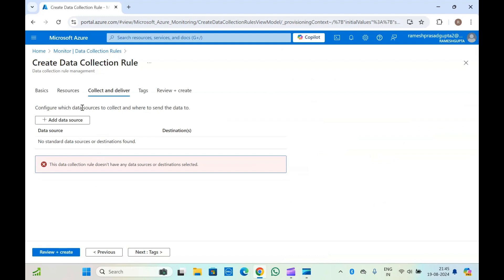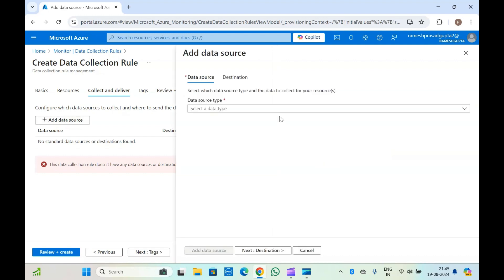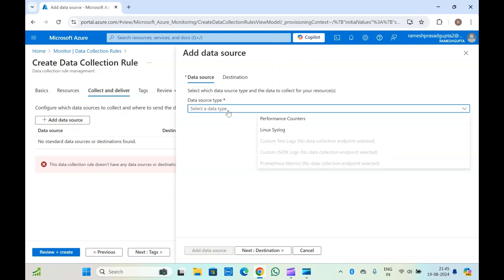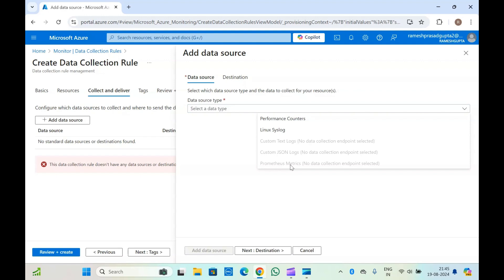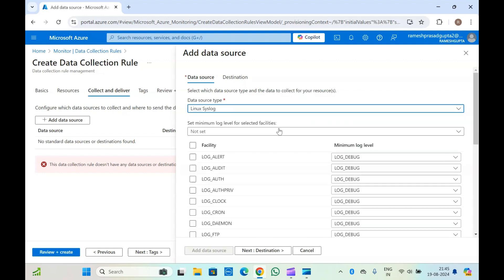Click on Next. Here you will need to add the data source. If you click on Add a Data Source, you will have a few options: performance counters, Linux logs, custom text logs, custom JSON logs, or metrics. The last three can only be enabled if you have a data collection endpoint created and selected. Without data collection endpoints, you can only use performance counters and Linux logs.